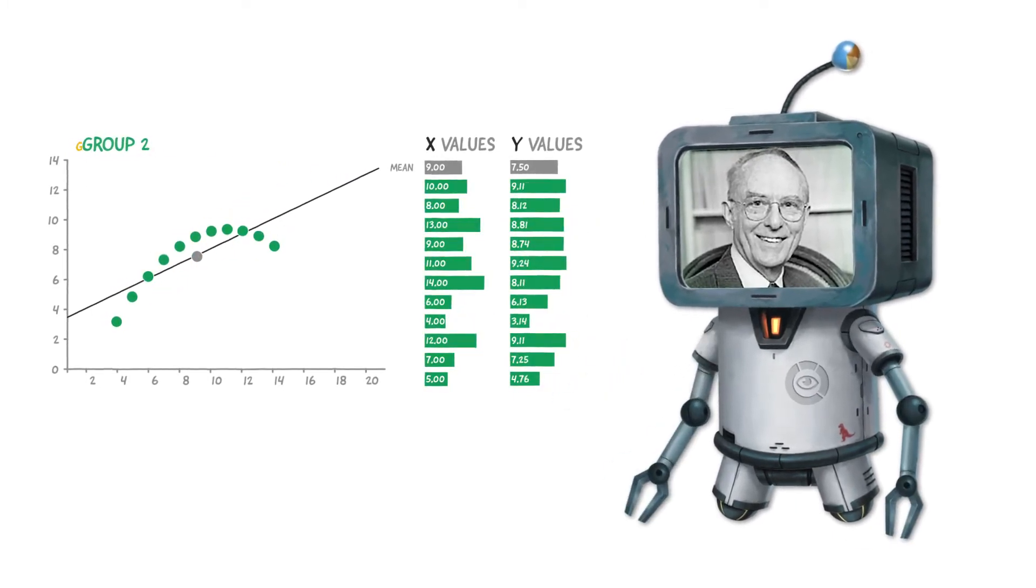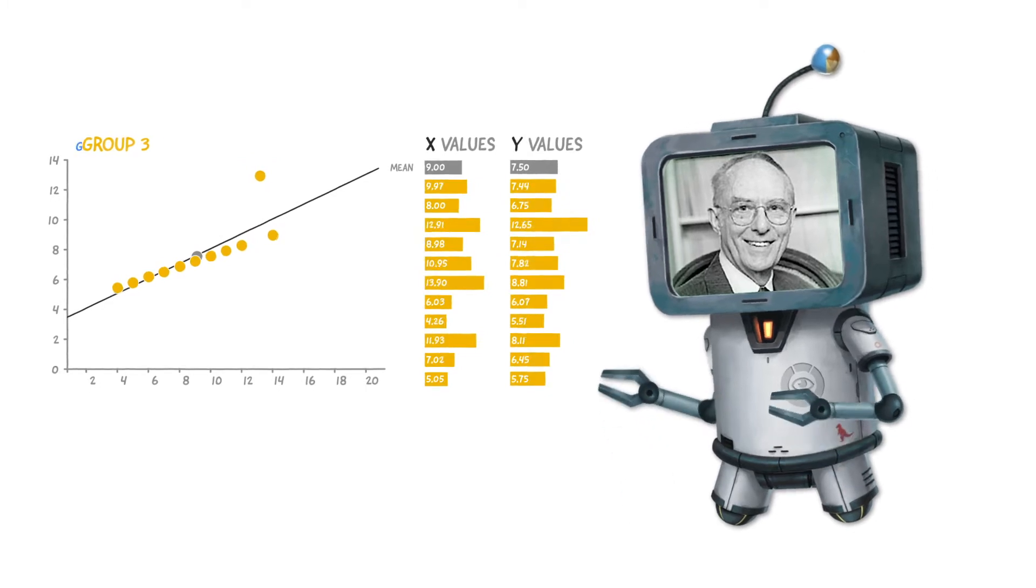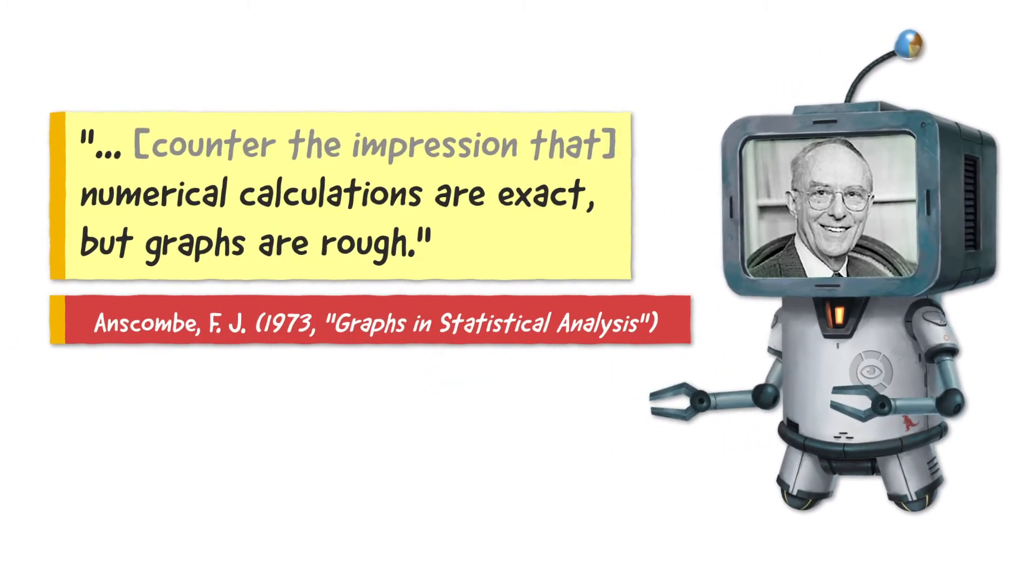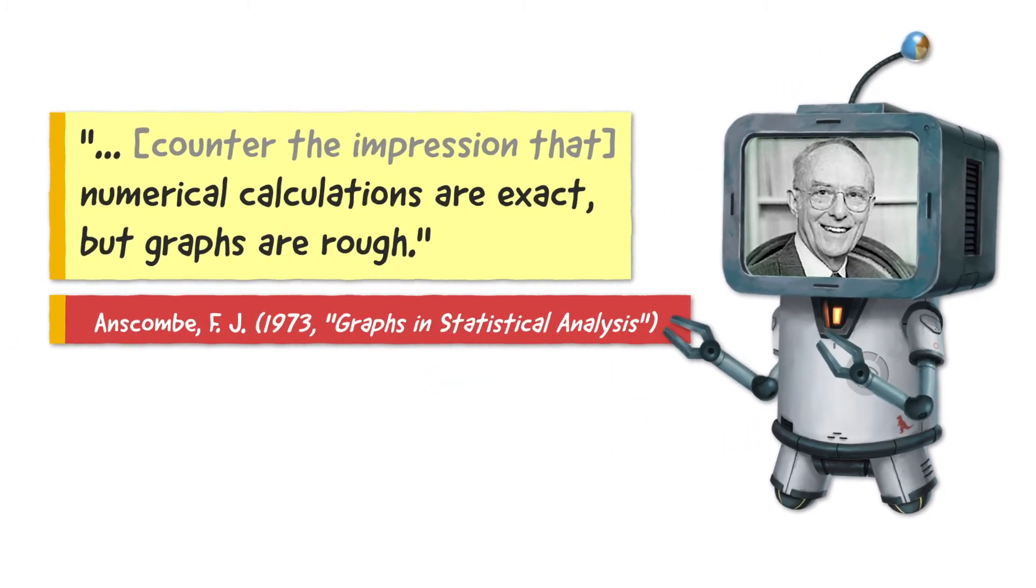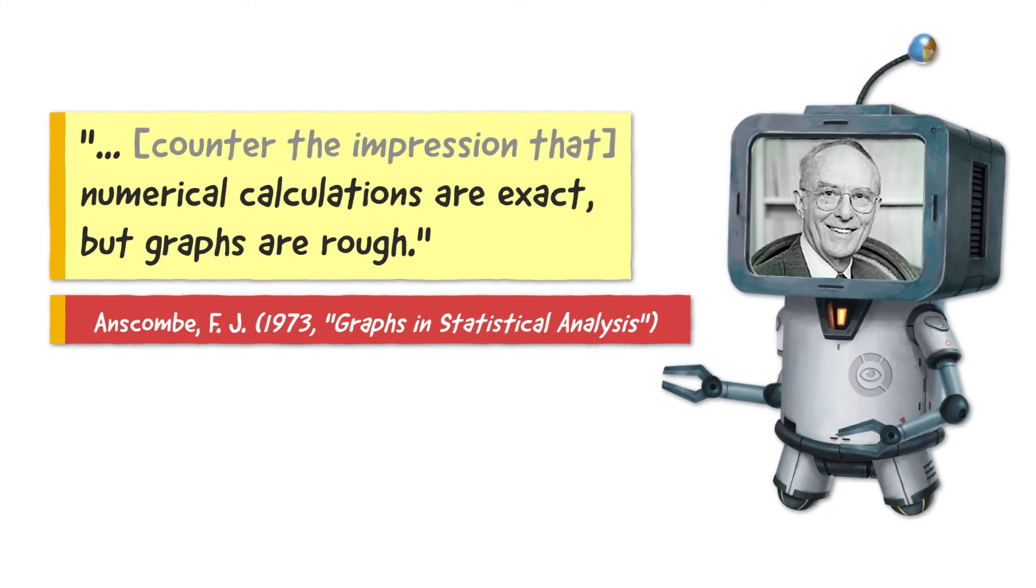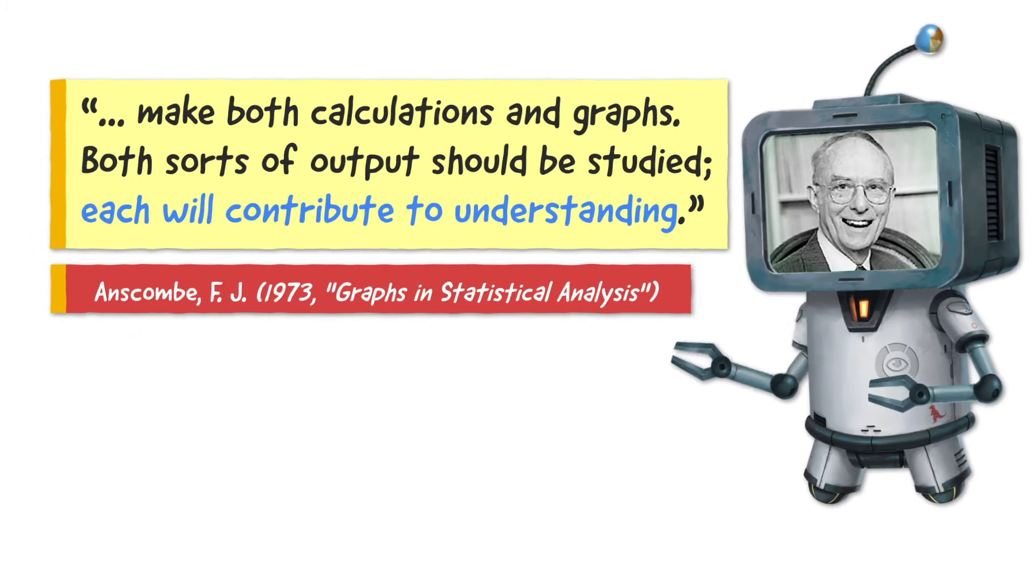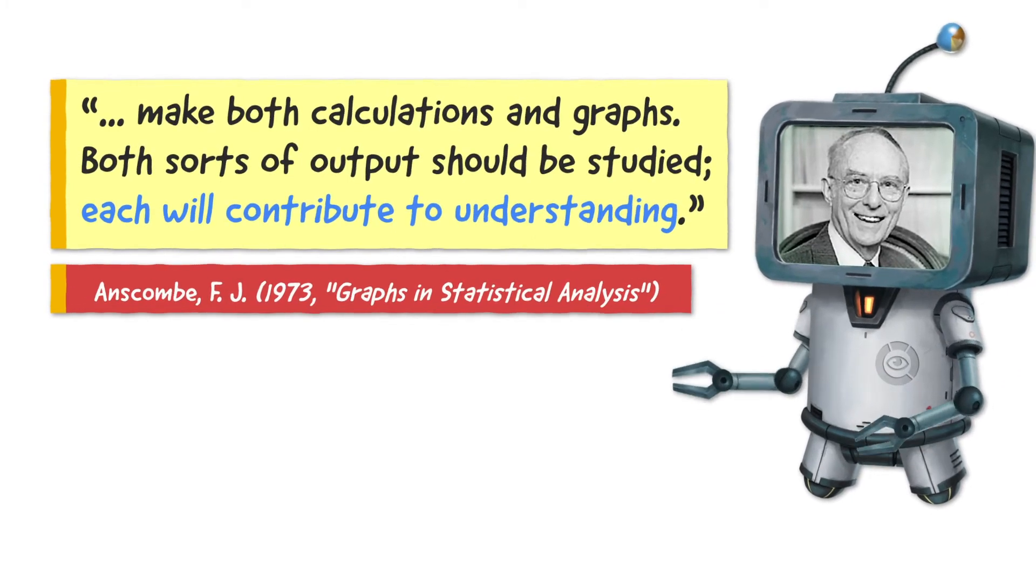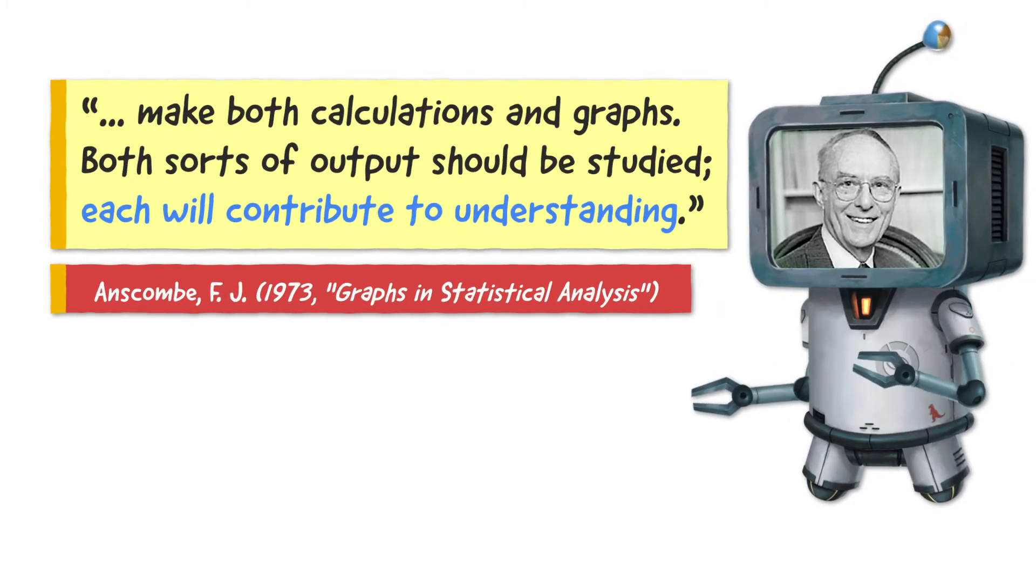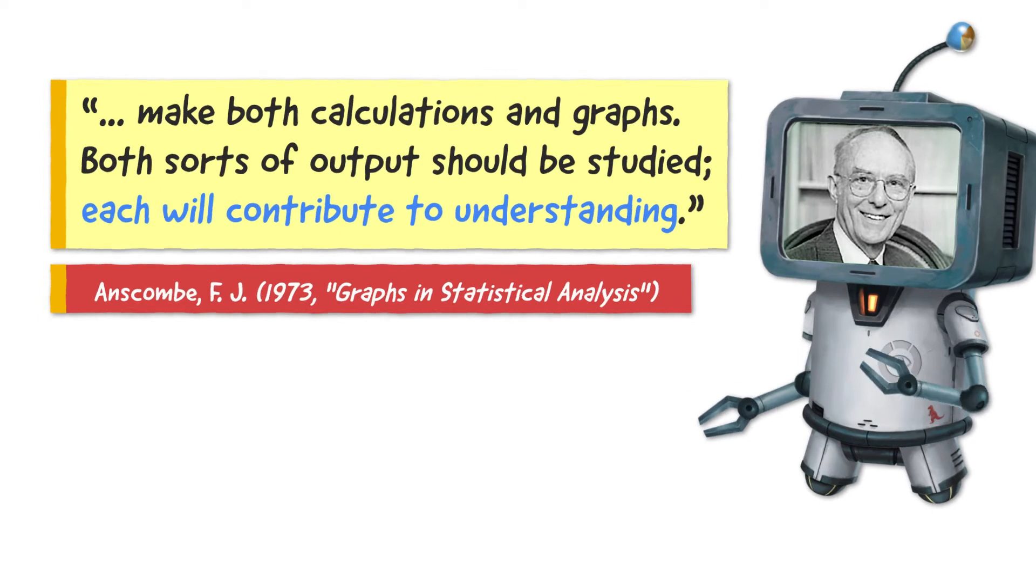He described this exercise as being intended to counter the impression that numerical calculations are exact, but graphs are rough, and that we should also make both calculations and graphs. Both sorts of outputs should be studied. Each will contribute to understanding.